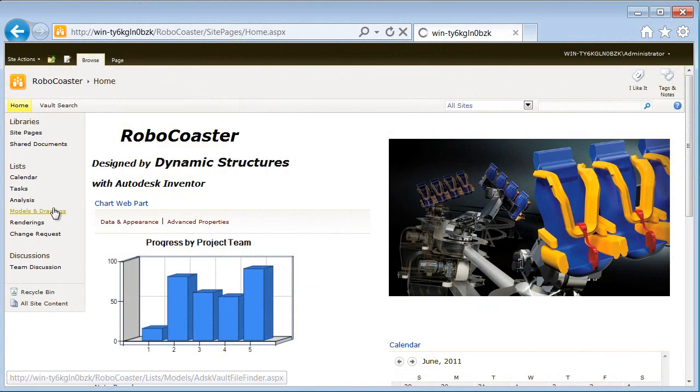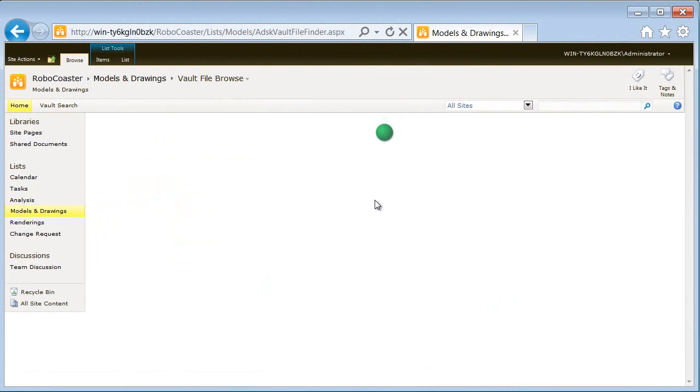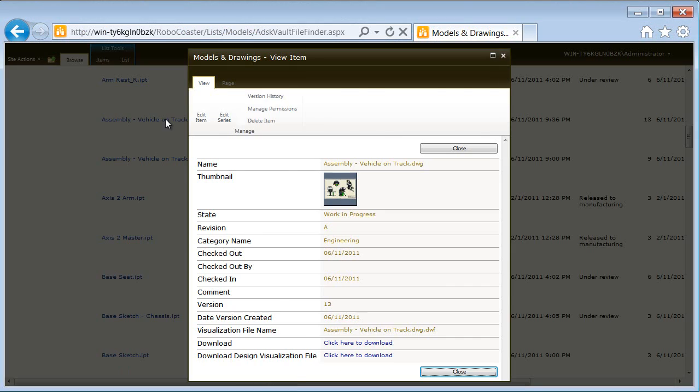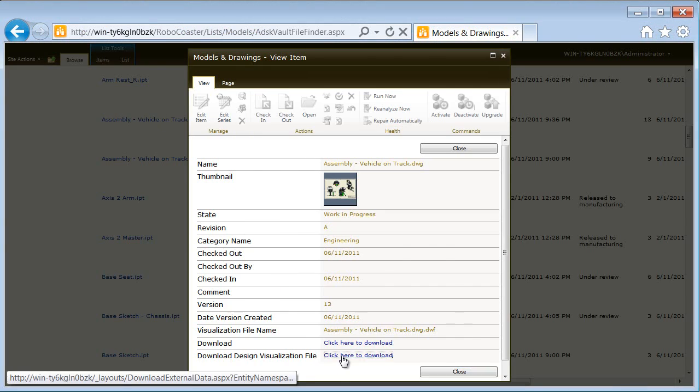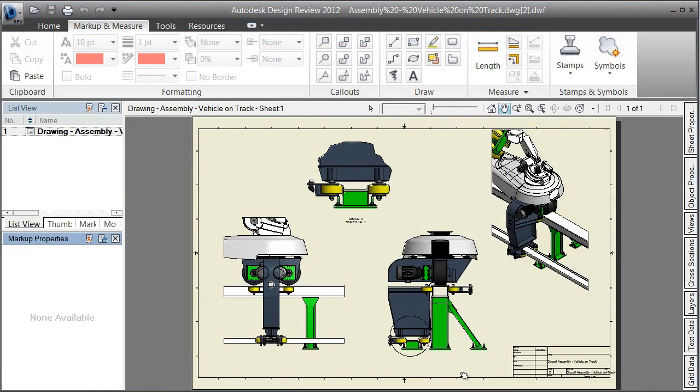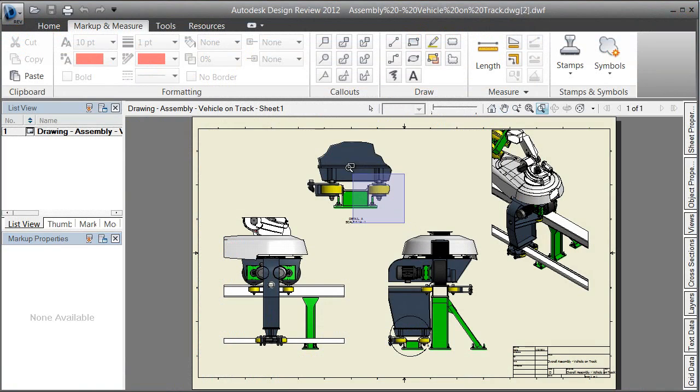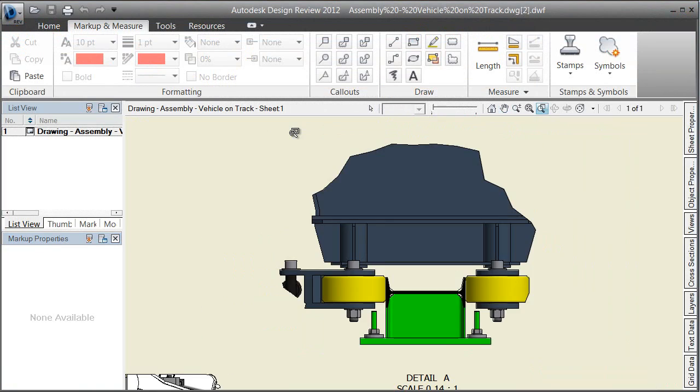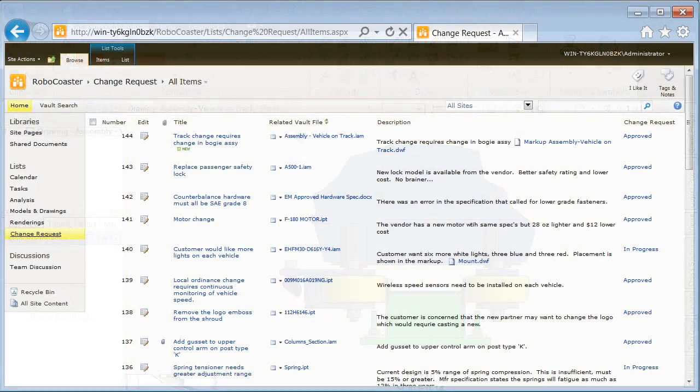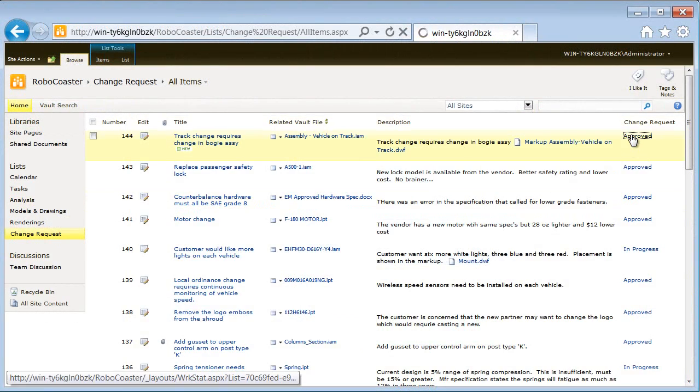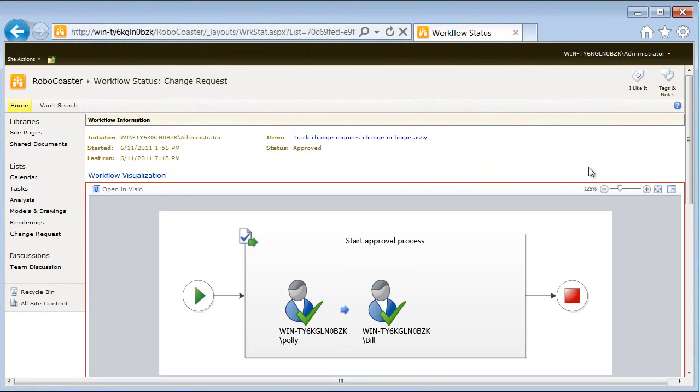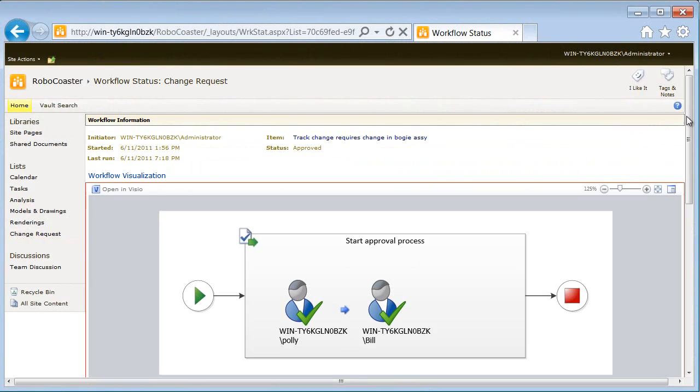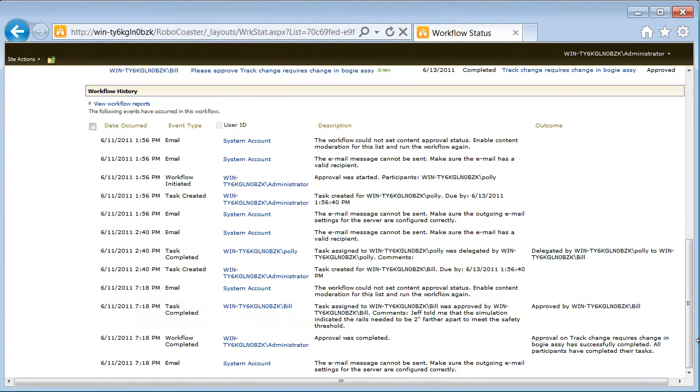Upon completion of the change request, SharePoint sends an email to the creator of the request, who then follows up by reviewing the drawings, verifying that the bogey assembly is properly aligned with the rails. The workflow history is also available for review.